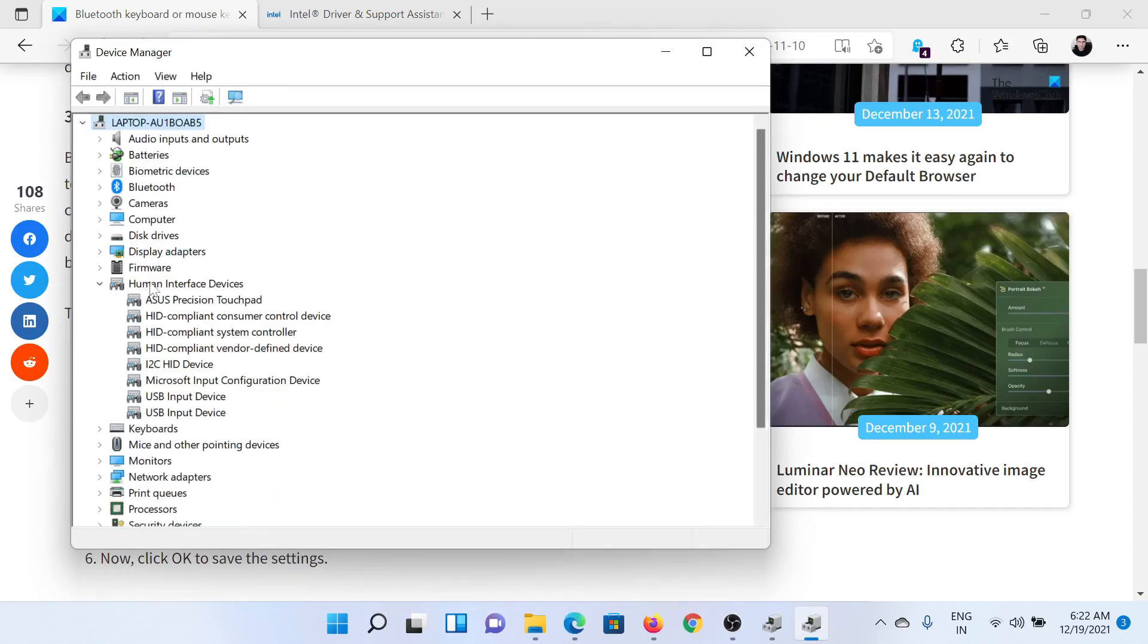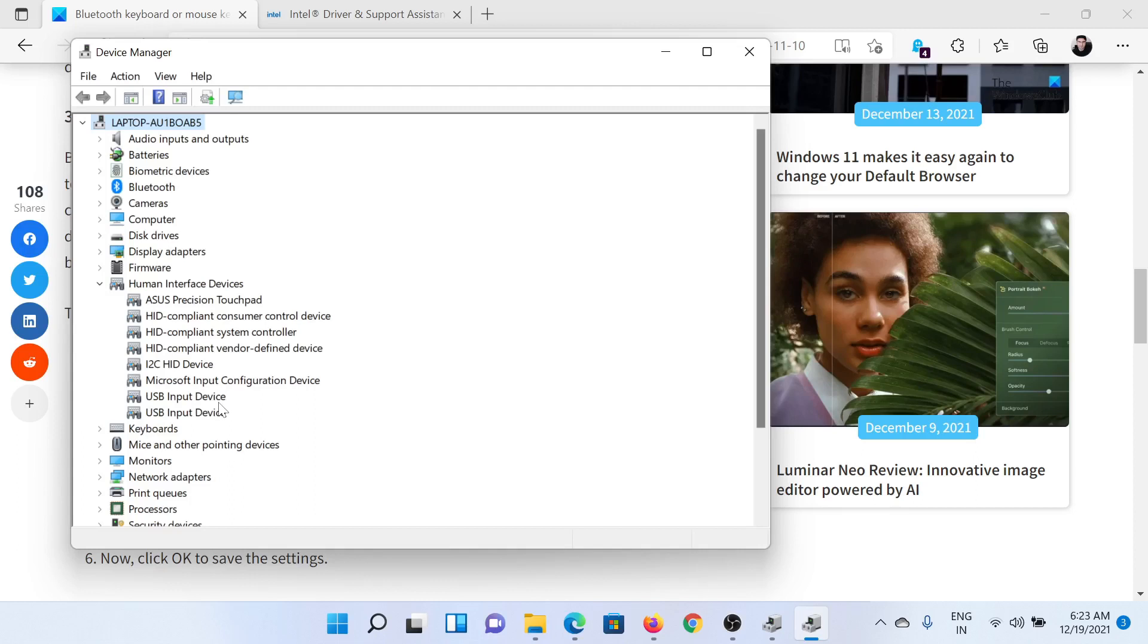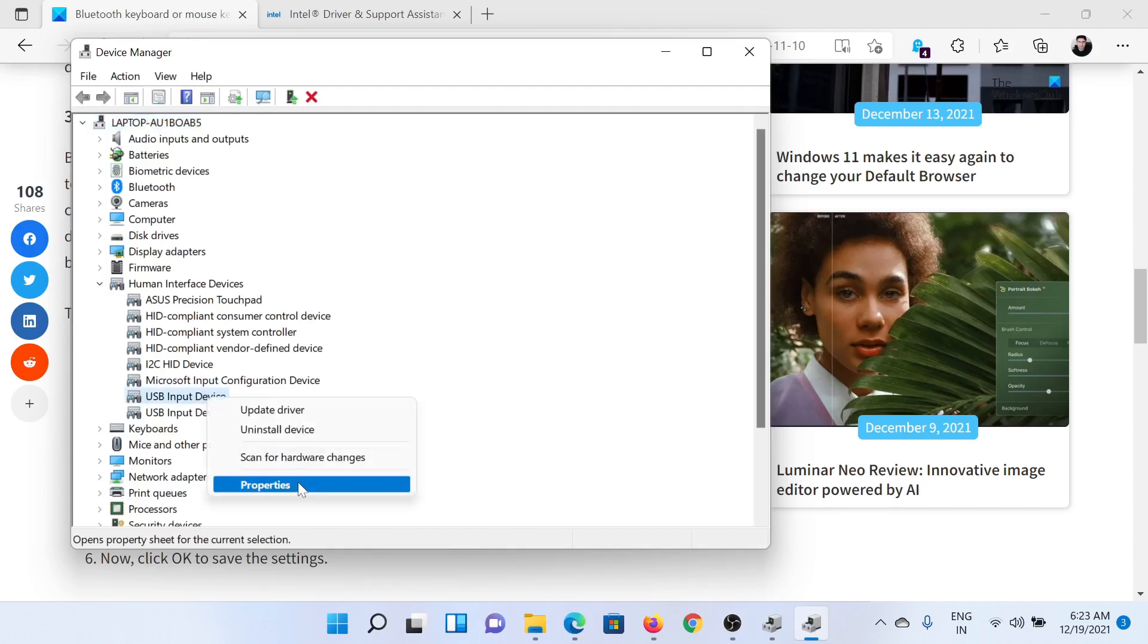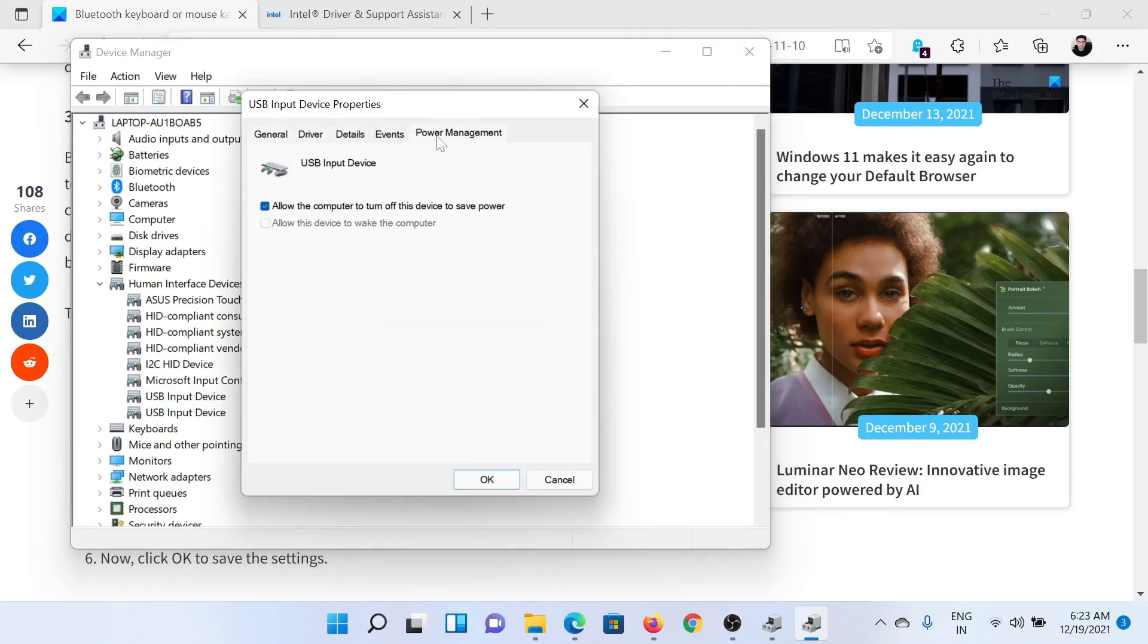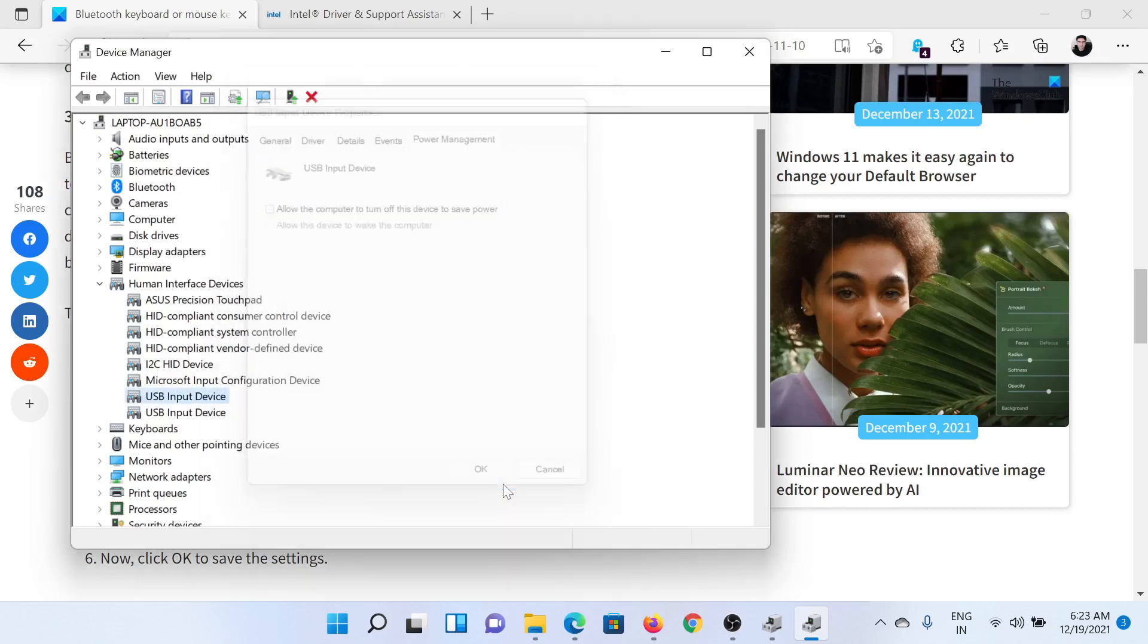Expand the list of HID or Human Interface Devices. Find your Bluetooth keyboard or mouse. In my case, it reads USB Input Device because the Bluetooth keyboard and mouse are connected to a USB panel. I will right-click on it and select Properties. I'll go to the Power Management tab and uncheck the checkbox associated with Allow the Computer to Turn Off This Device to Save Power, and I'll click on OK. I'll do a similar thing for the second USB Input Device.